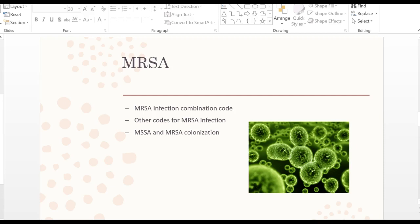There is also MSSA — methicillin-susceptible Staphylococcus aureus. Carrier codes exist for both MSSA and MRSA, indexed under 'carrier' in your ICD-10-CM index. The carrier codes are Z22.321 and Z22.322.